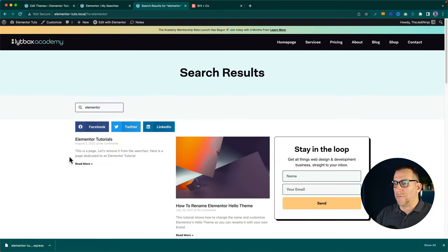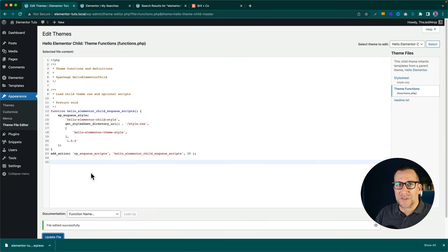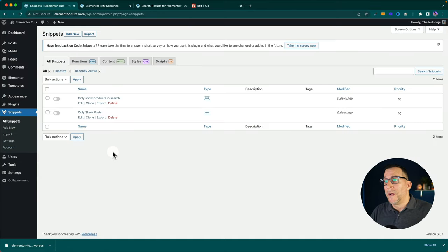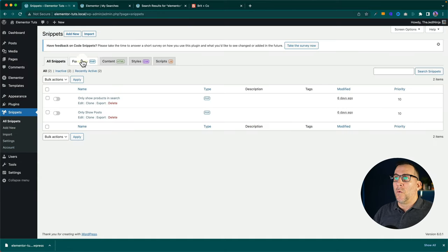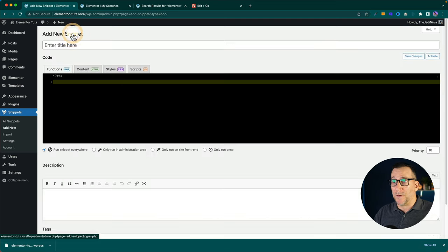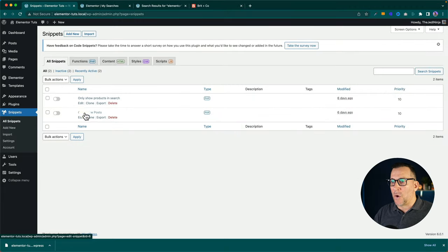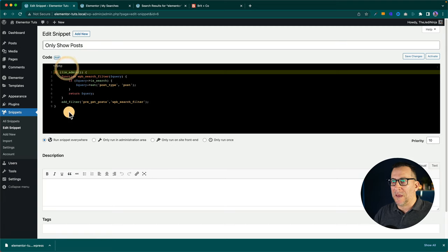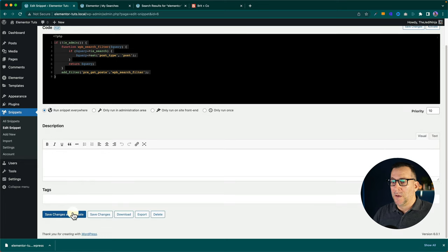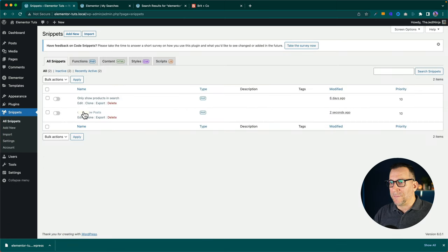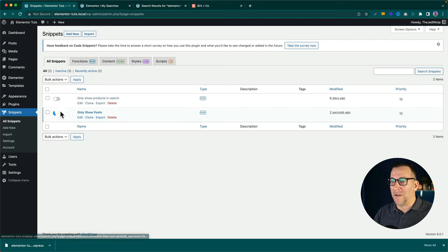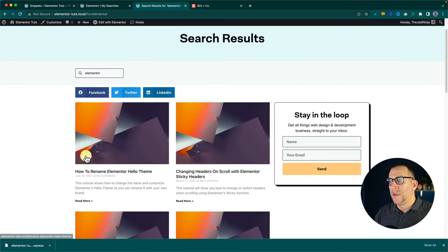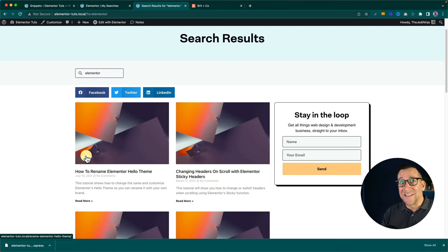If you don't want to use a child theme, you can use the Code Snippets plugin — this works on the free version. Go to Functions PHP and add a new snippet. I've already created one called 'Only Show on Post.' Copy and paste the same snippet in there and save. What I like about Code Snippets is you can turn it off and on. Turn it on, refresh the page, and now nothing but blog posts show — easy.